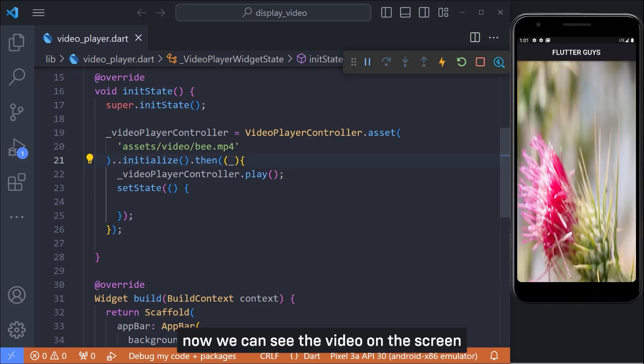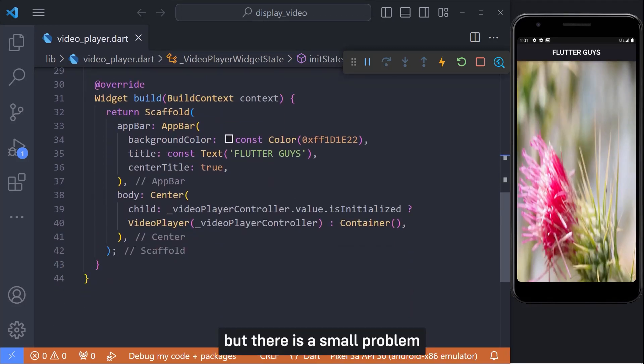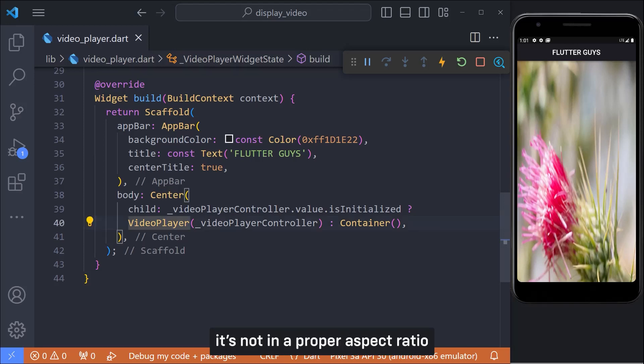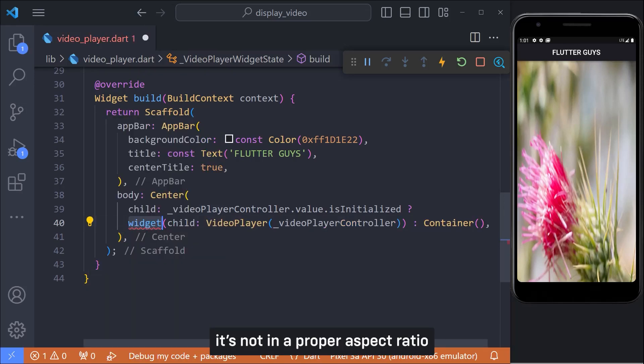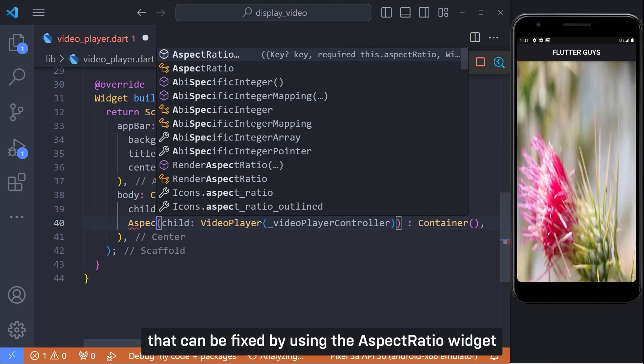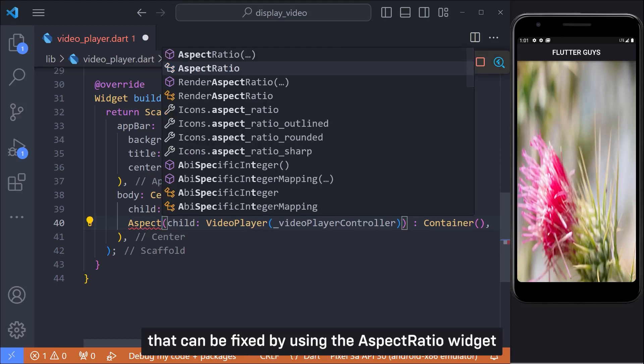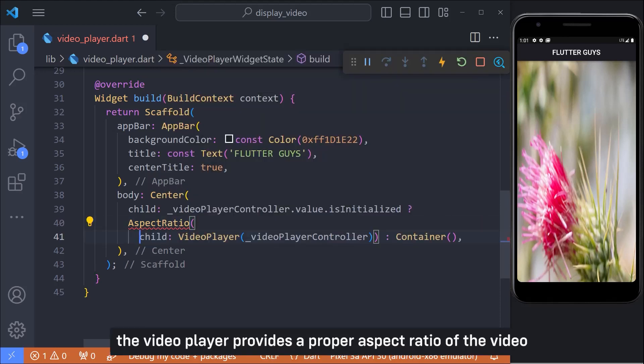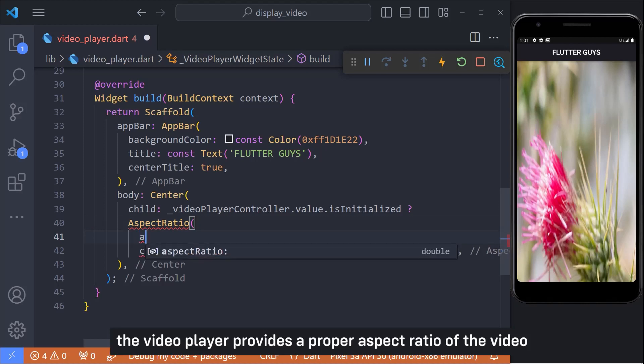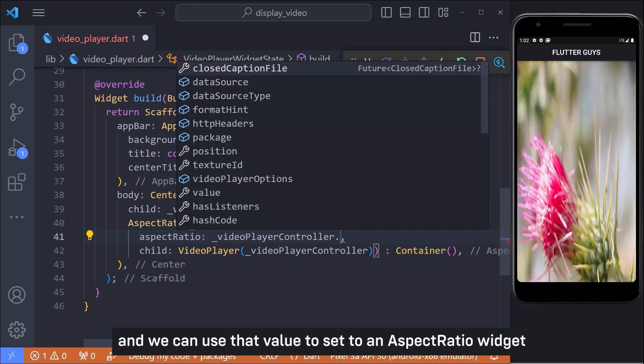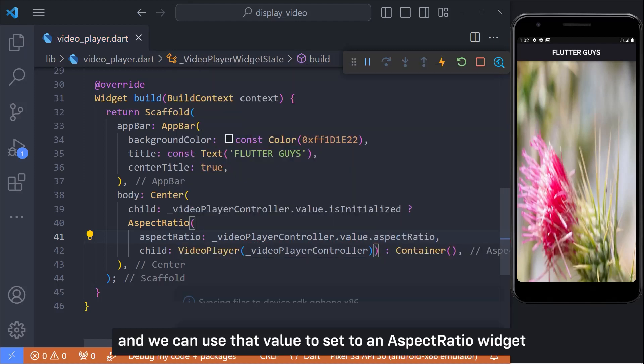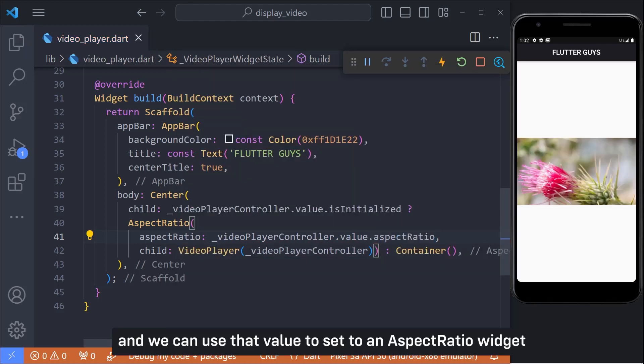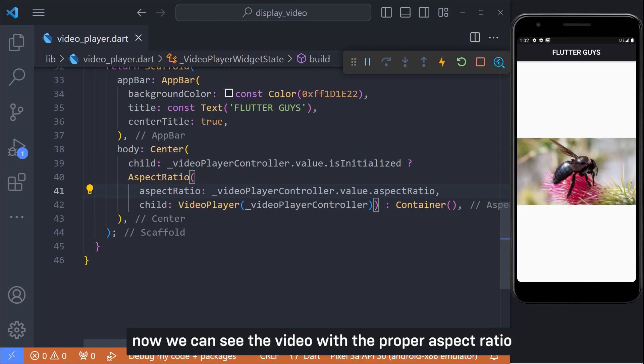Now we can see the video on the screen but there is a small problem. It's not in proper aspect ratio. That can be fixed by using the aspect ratio widget. The video player provides a proper aspect ratio of the video and we can use that value to set to an aspect ratio widget. Now we can see the video with the proper aspect ratio.